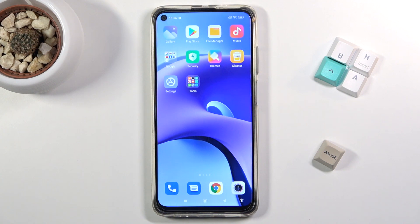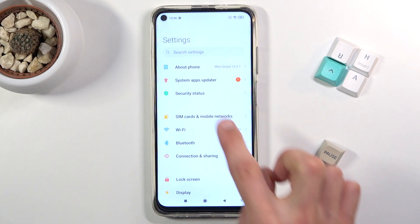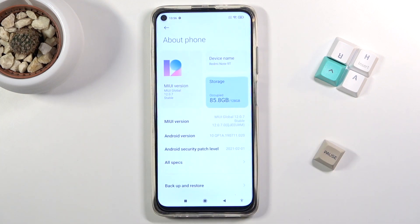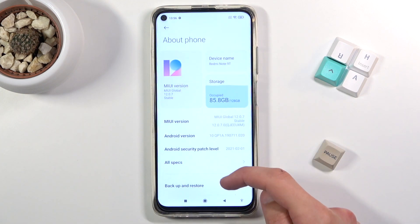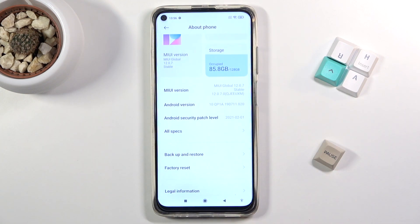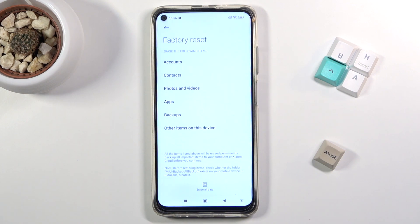Obviously you will want to open up the settings application. From here navigate to About Phone, scroll down to Factory Reset, and in here you'll have this tiny little button right at the bottom — Erase All Data.